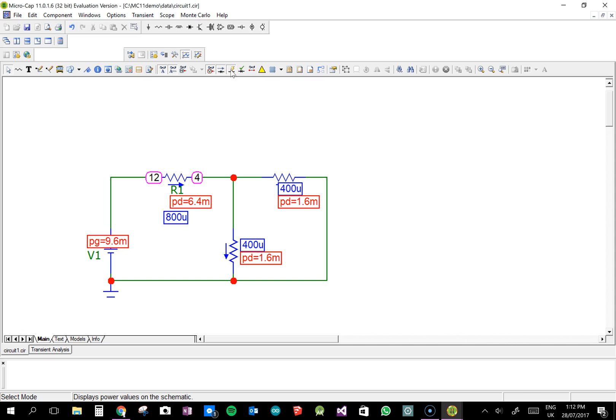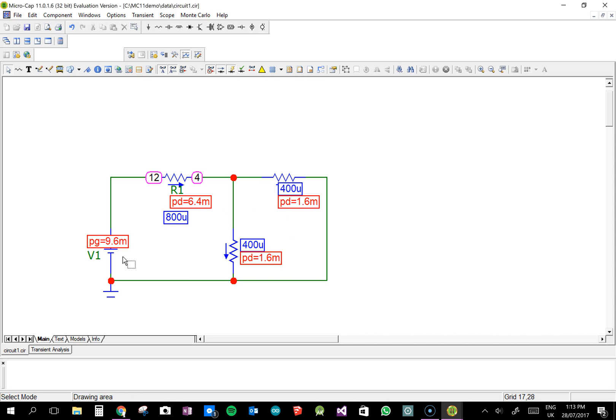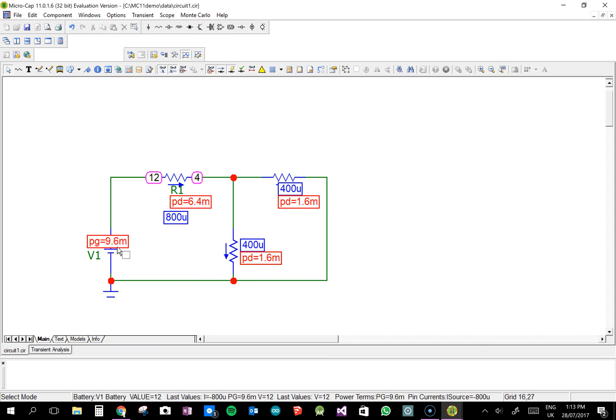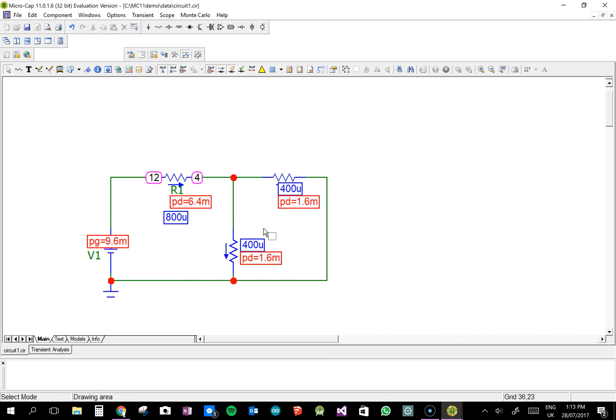You can do the powers as well. You can say that used 6.4 milliwatts. That used 1.6 milliwatts. The power gain from that voltage source must be equal to the power dropped of all those. And there's another button there for conditions.